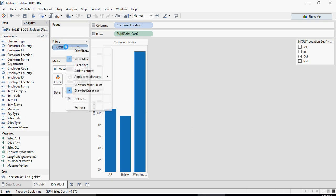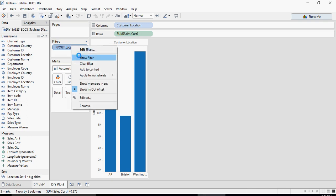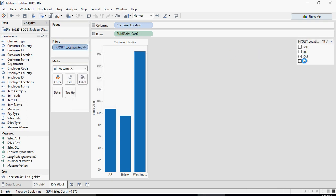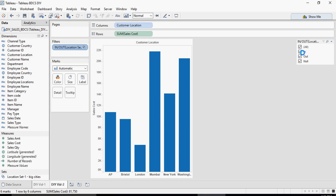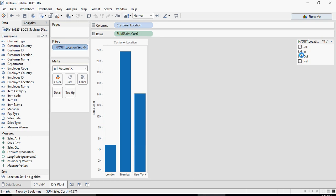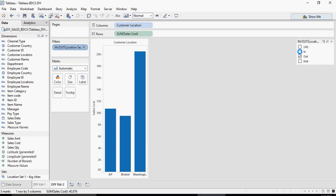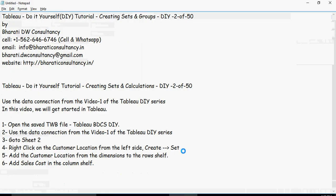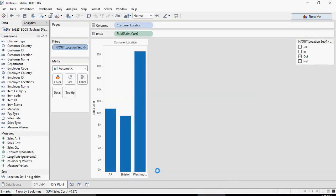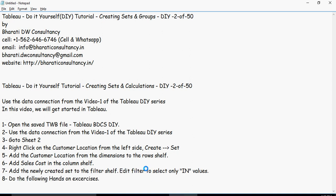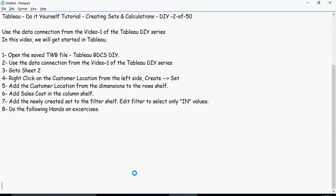If I right-click on the filter and say Show Filter, there will be an option on the right for me to choose In or Out. We added customer location and sales cost, then added the set to the filter shelf and edited the filter to select only In values.